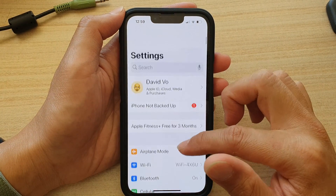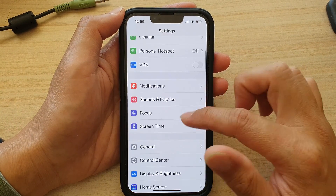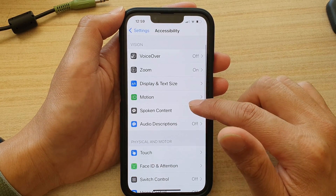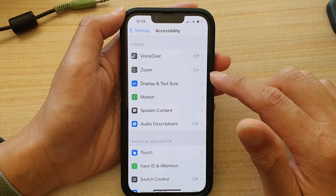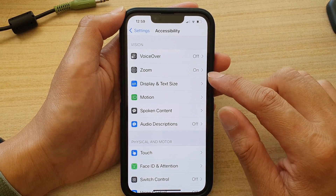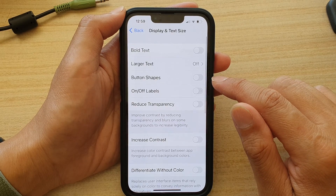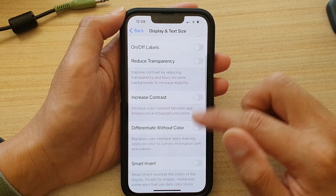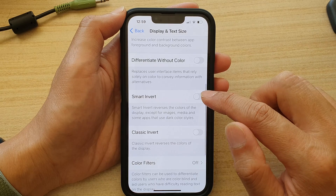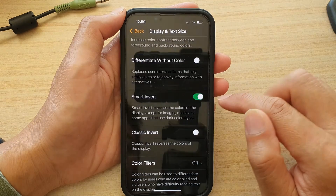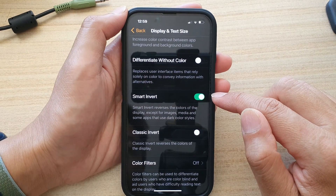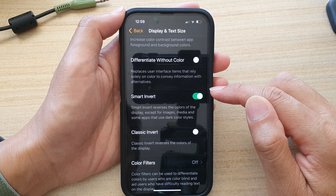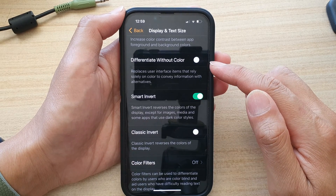In Settings, go down and tap on Accessibility, then tap on Display and Text Size. In here, go down and tap on Smart Invert — you can see the background colors change as well as the font color.